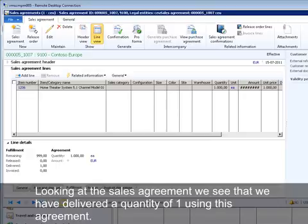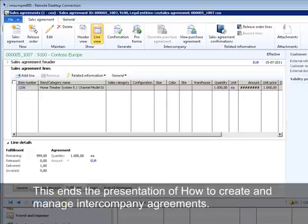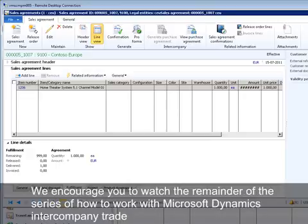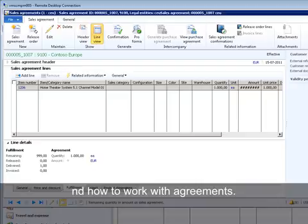This ends the presentation of how to create and manage intercompany agreements. We encourage you to watch the remainder of this series on how to work with Microsoft Dynamics intercompany trade and how to work with agreements.